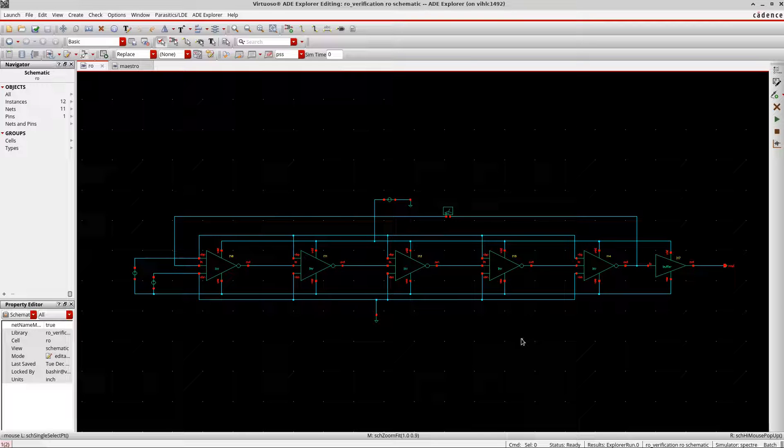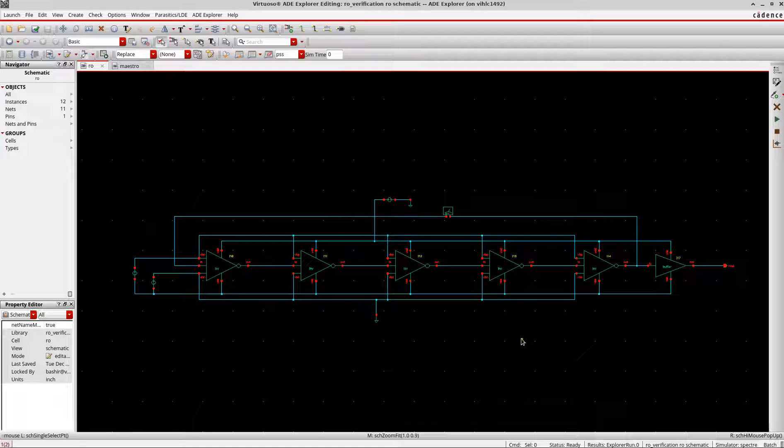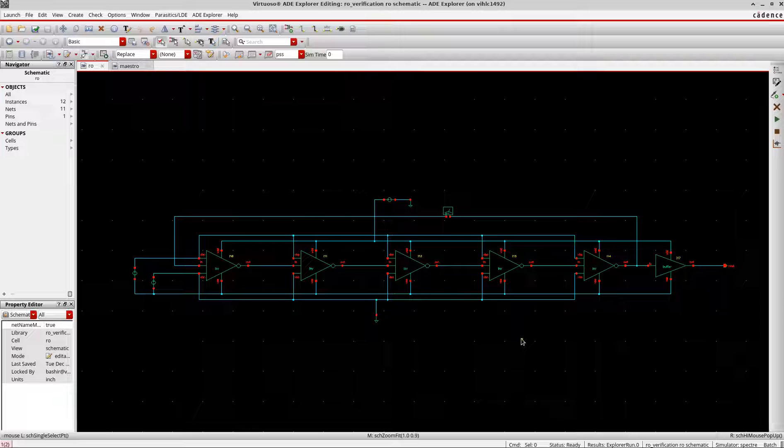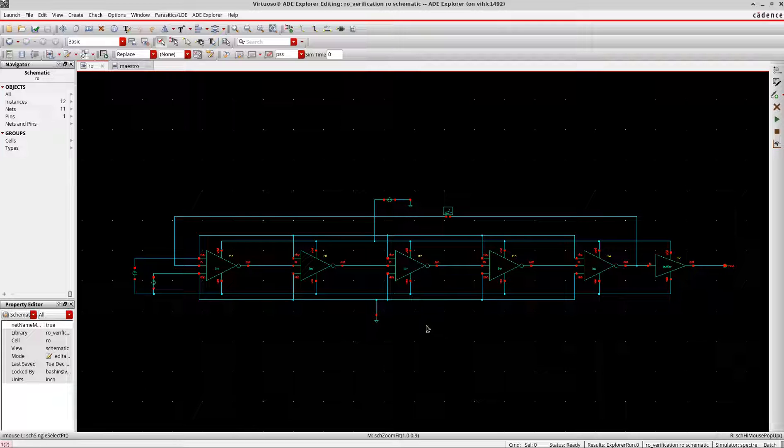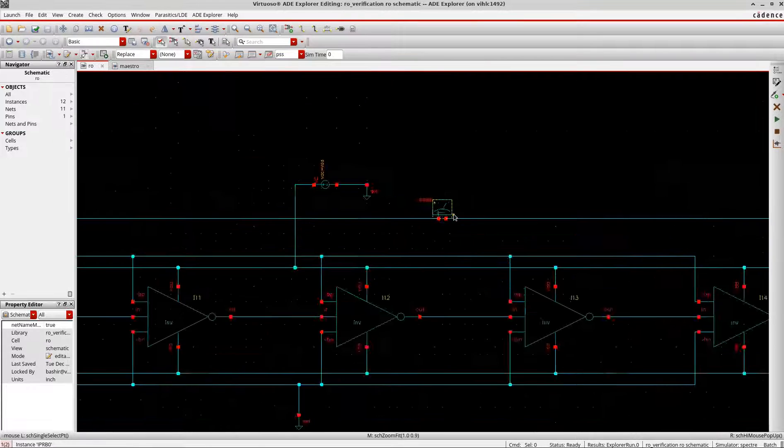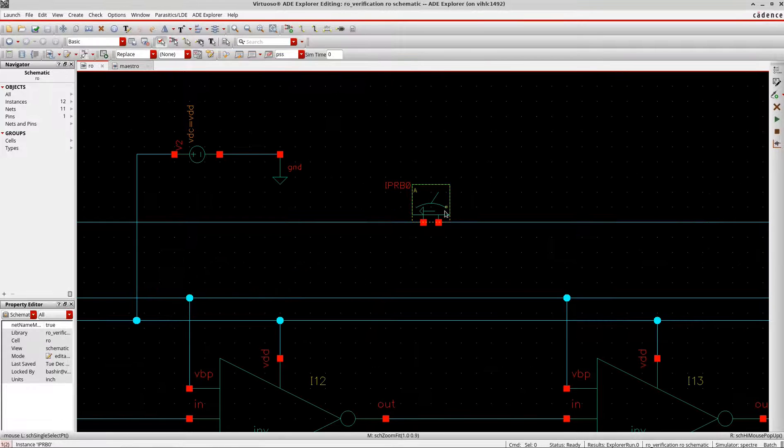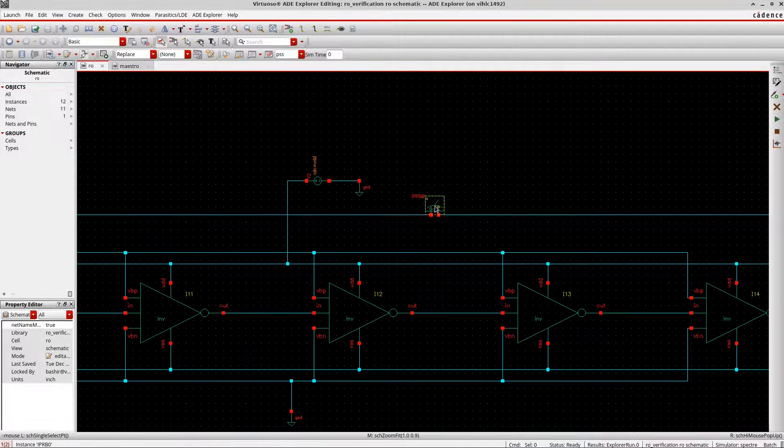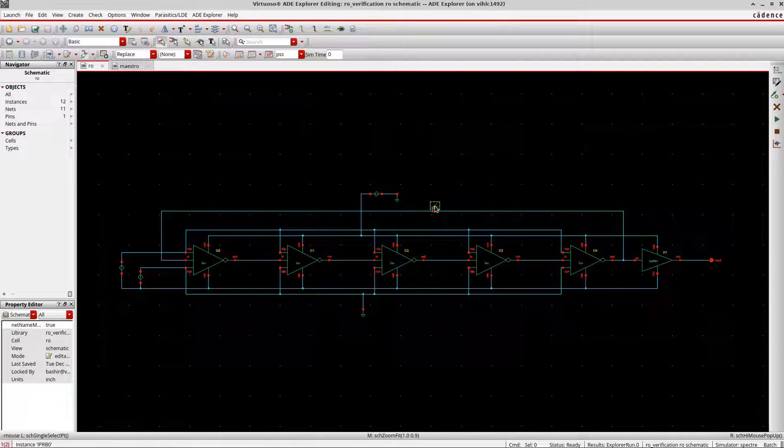Hello all, in this tutorial I will try to show you how to analyze the stability of an oscillator in Cadence. I'm using the same setup which I use for the transient analysis as well as for the PSS analysis. The only thing I did is I introduced this I-probe here in the feedback loop.